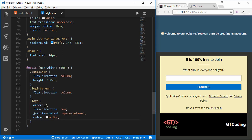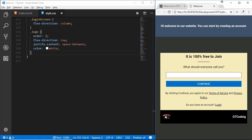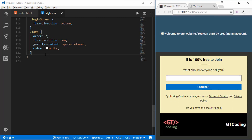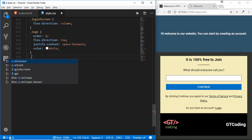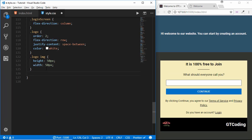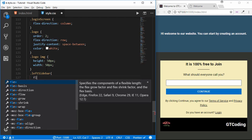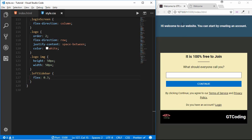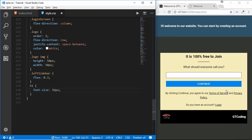We'll set the flex-direction to row and justify-content to space-between, and the color of the text to white. The image is a lot smaller here, so we'll style the logo image and set the height to 50 pixels and the width to 50 pixels. We'll set the left sidebar flex to 0.3. We can see that the height of this division has changed. The last thing is to style our h1 — set font-size to 16 pixels and font-weight to 500.